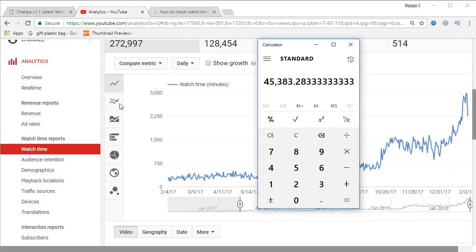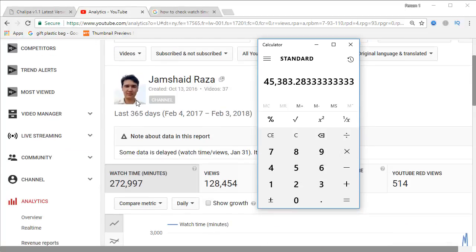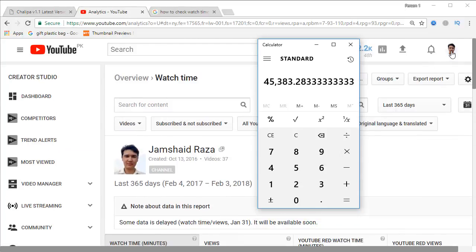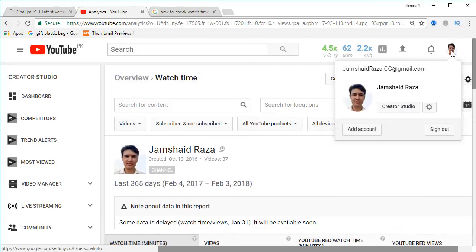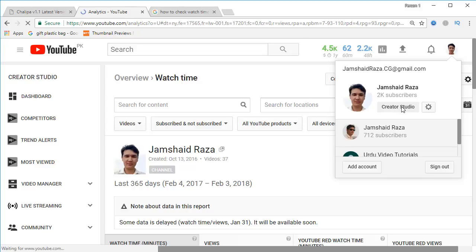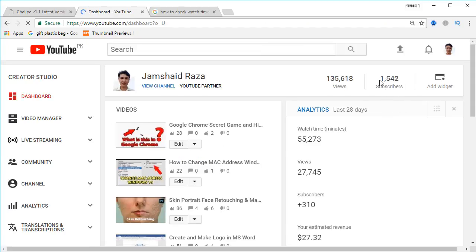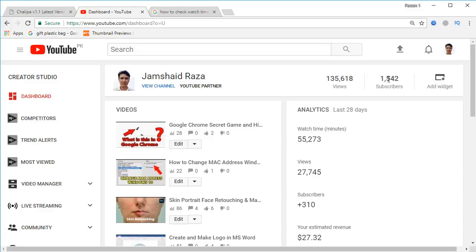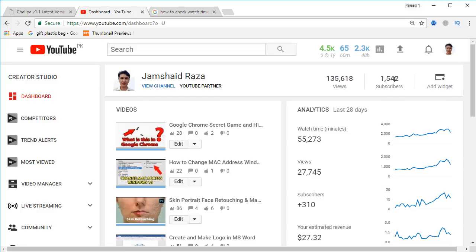The second requirement is subscribers. We are going to click into Creator Studio, and you can find that I now have 1,542 subscribers. The minimum required is 1,000 subscribers, and I have more than 1,000.